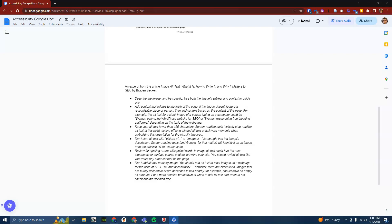Unfortunately, unlike Microsoft Word, you cannot simply download your document as PDF and have the alternative text work. For that, you will need to download it as a Word file first, add your alternative text in Word, and then export the Word file as PDF. This process is explained in depth in the video linked in the description.